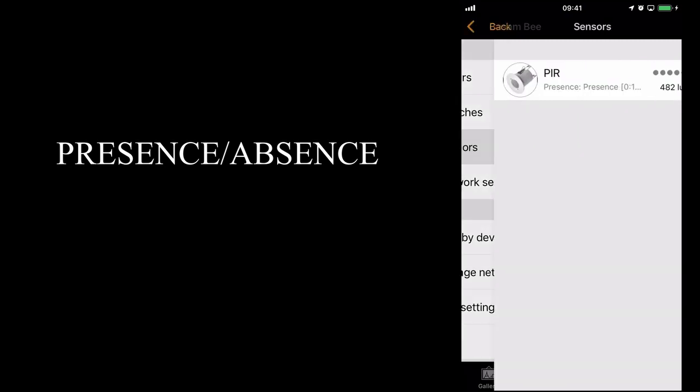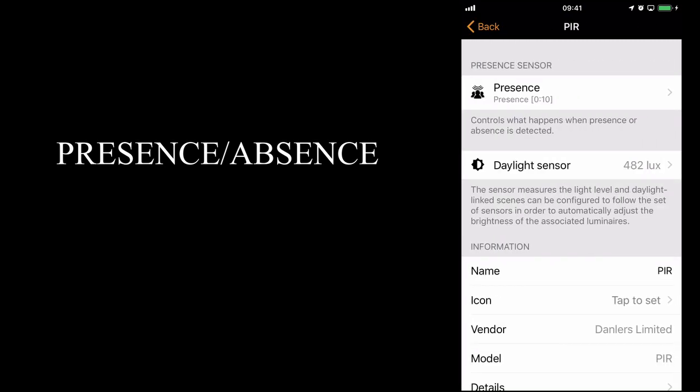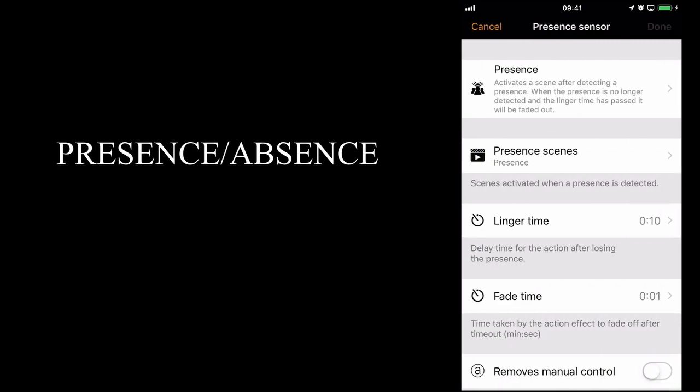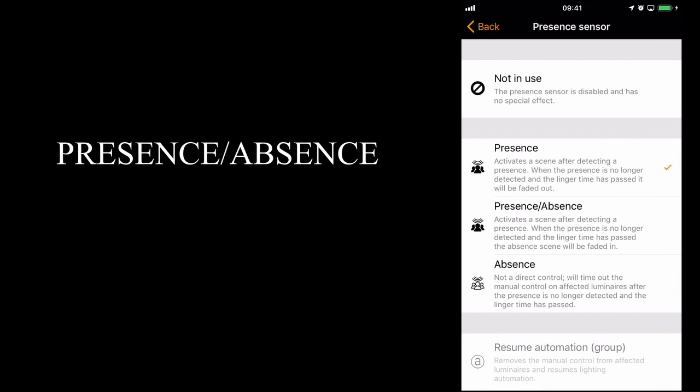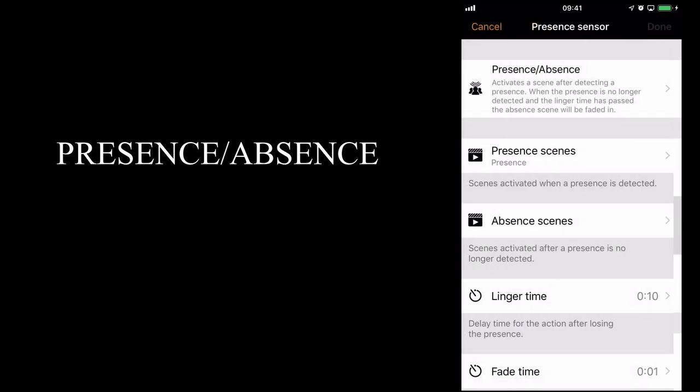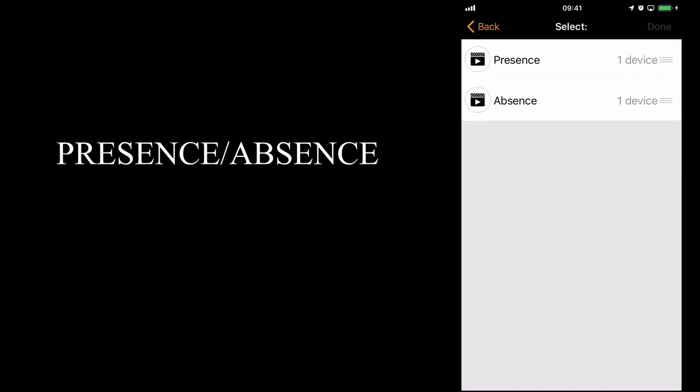I'll go back to the sensors option. Select my sensor. Select presence. But now I'll select presence-absence. So now we have the two individual options for the presence and absence scenes. It's kept my original presence scene, which I want.